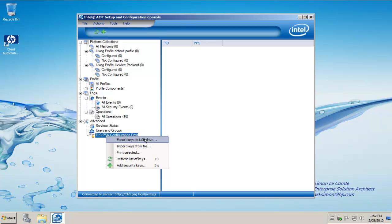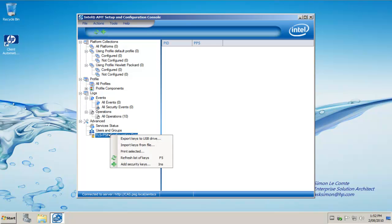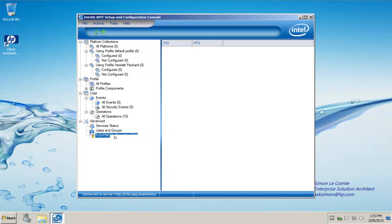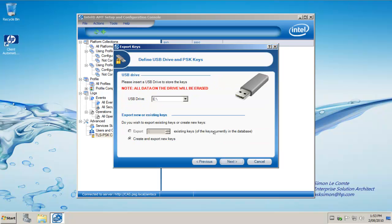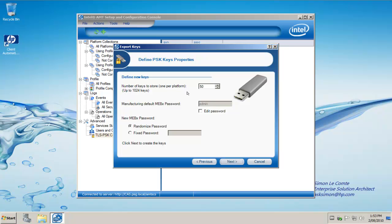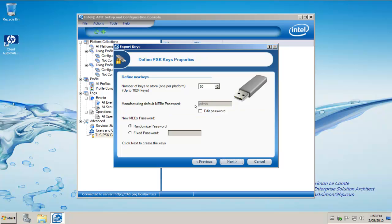In this case, for the demonstration, we're going to use USB key provisioning. Right-click on TLS-PSK and click Export. We simply click Next, insert a USB key into a USB drive, and it's found my USB drive. We want to create and export new keys. We want to put 50 keys on there. The manufacturer's default password for the Management Execution BIOS extension, or MEBX, is admin by default from Intel. As part of the provisioning process, we want to change the password.